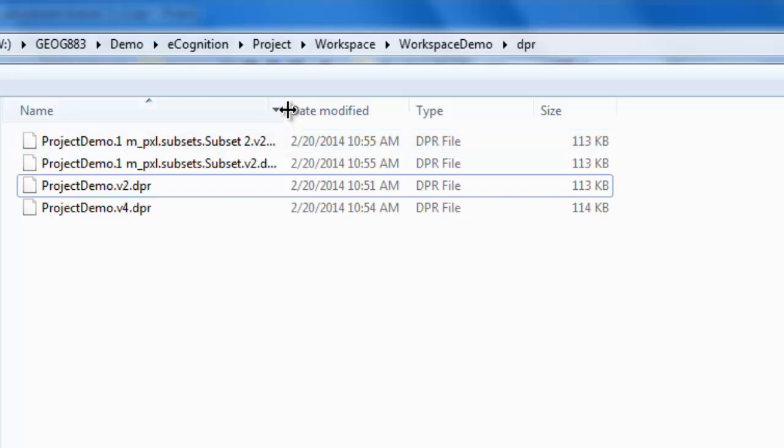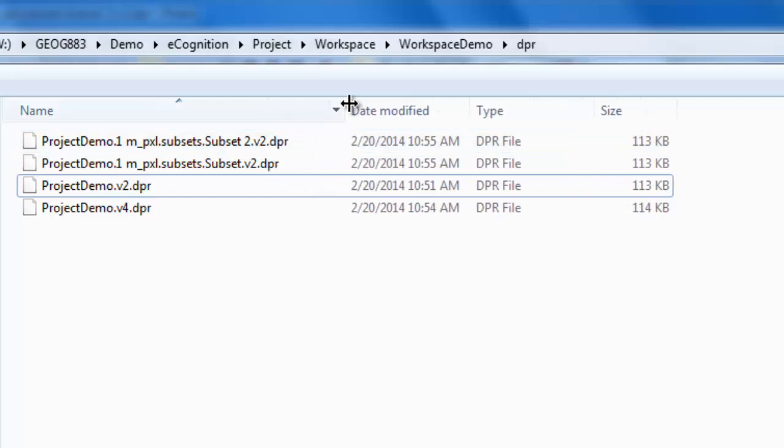Moving over to Windows Explorer, we see that our subsets are saved as new project files within the DPR folder located within our workspace demo folder.